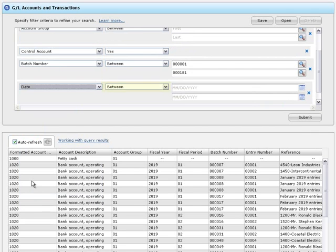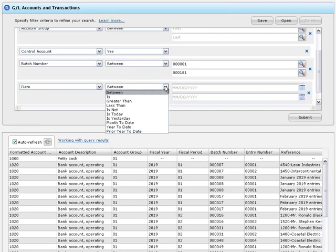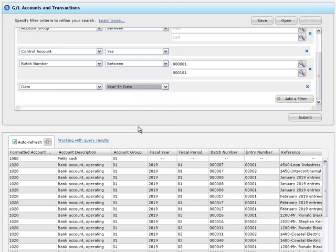For the date field, the default operator is between. You can select a date range, or select an operator like year to date, which does not need criteria.